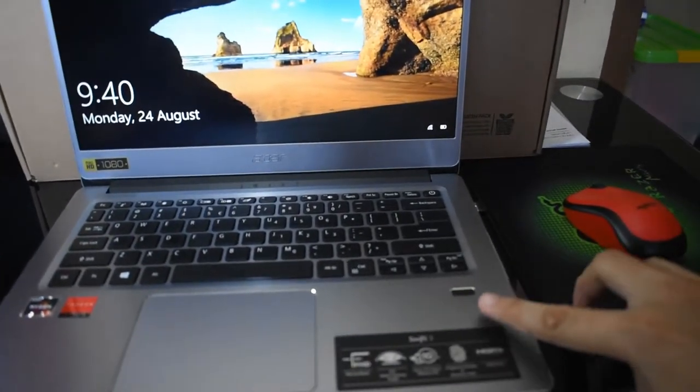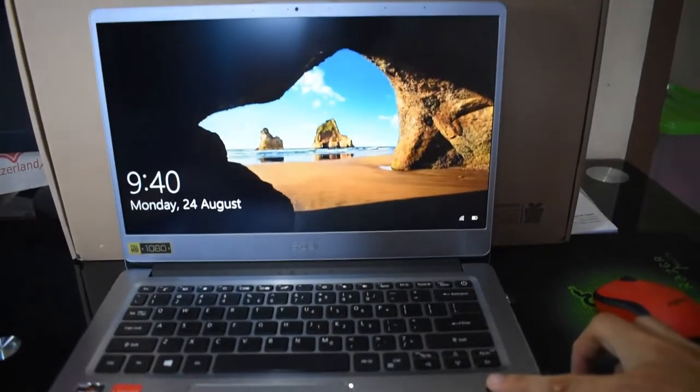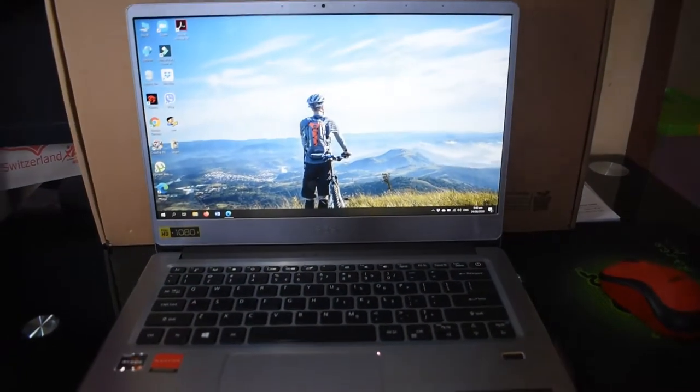For its security feature, you can unlock it using your fingerprint.